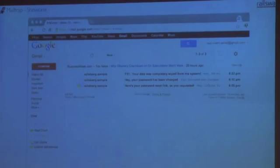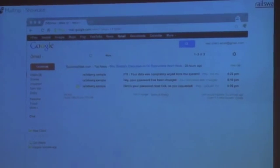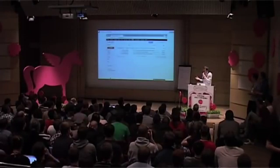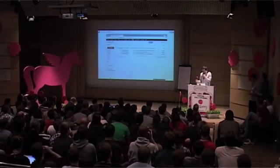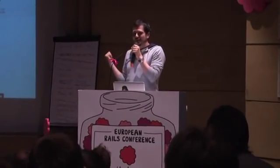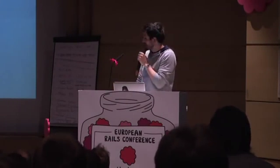And the client opened up his email in the morning, looking at his email box — reset password link, your password reset, your data was completely wiped from the system. And the customer's like, what the hell is going on? Obviously if you click in, you will see a localhost URL in there. We actually got a bit tired of that, because we got stuff like this.